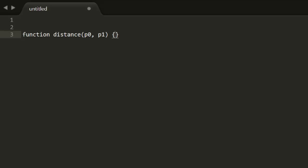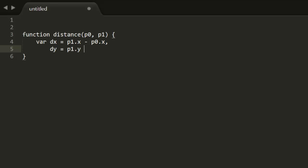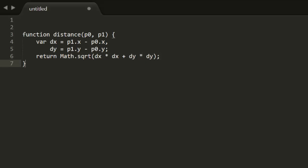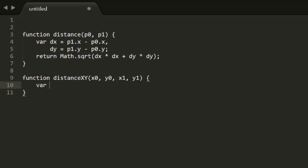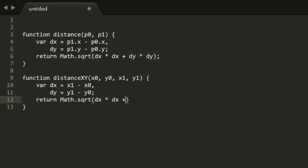You can make a distance function that takes two points: subtract the x's and the y's, square them, add them together, and return the square root of that. This assumes objects with x and y properties, and it doesn't matter if you subtract p0 from p1 or vice versa — once you square them it all comes out the same. You can make another version that uses raw x and y values. Other than taking four simple number parameters instead of two objects, it's doing the exact same thing.